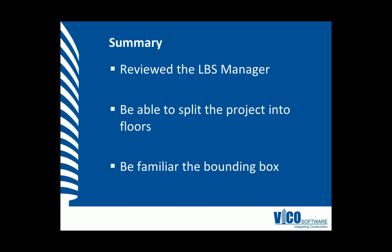In this video, we recapped and reviewed the LBS Manager as well as we split the project by floors and became familiar with the bounding box. Thanks.